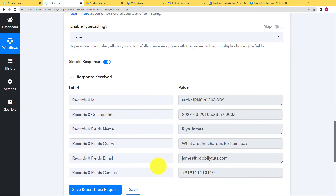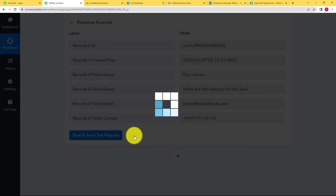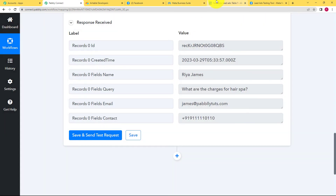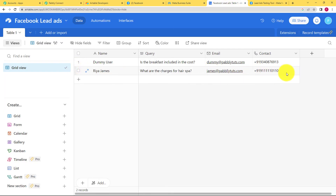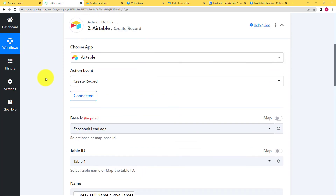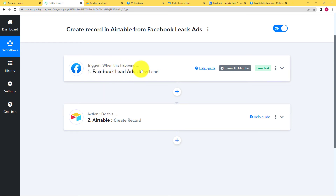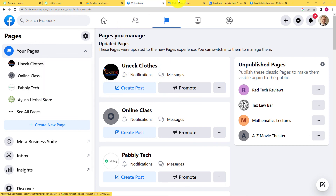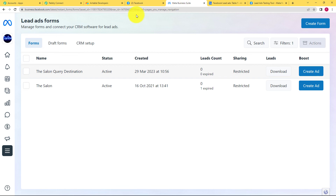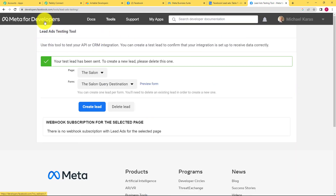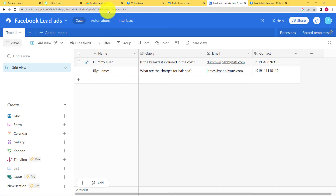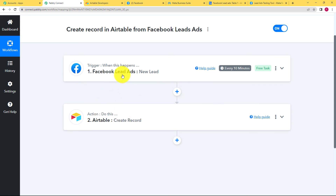It shows no error, which means nothing needs to be corrected. Click Save to save this workflow, then go to Airtable to check if the response was recorded. Yes — the Name, Query, Email, and Contact are already there. We have created a successfully working workflow. The trigger was Facebook Lead Ads where we collected a new lead by creating a form in our pages. We then went to the Meta for Developers page to preview and fill the form. We created a workspace in Airtable and were able to create a record from the response received from the new lead in Facebook Lead Ads.